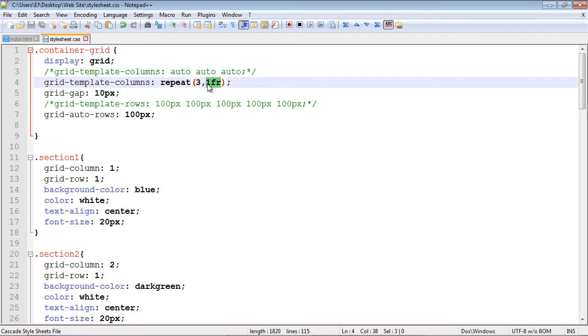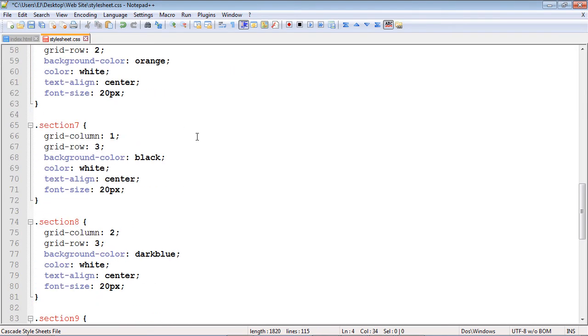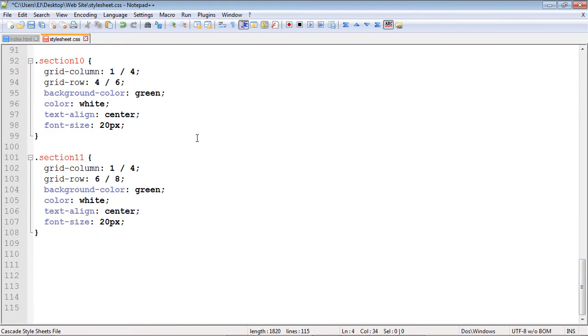Okay so everything stayed the same. Now what we're going to do is actually add two more columns. So take a look how easy this is going to be. Now we can just go ahead and specify five here and now let's go ahead down here and add our section and I think this will be section 12.